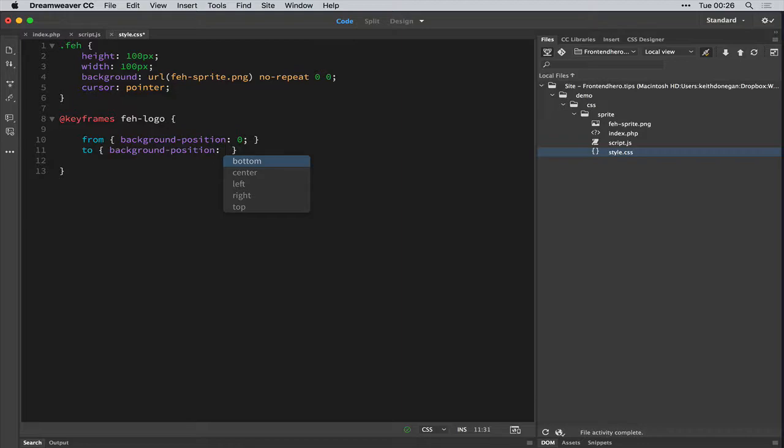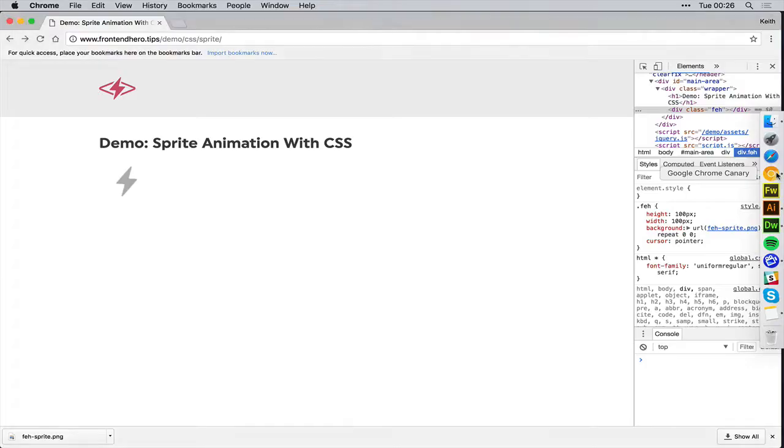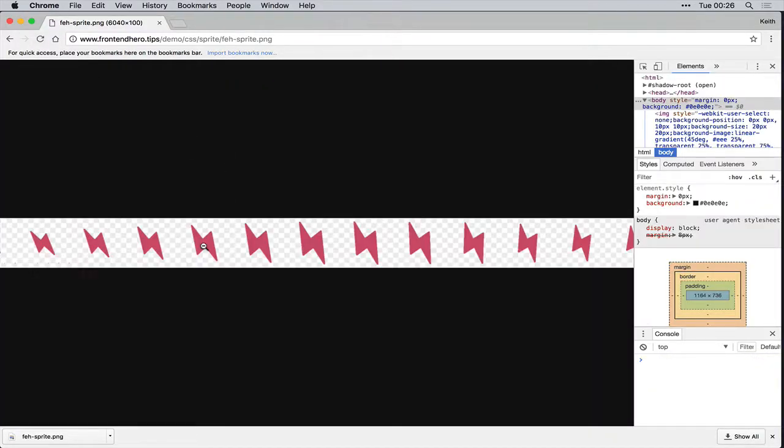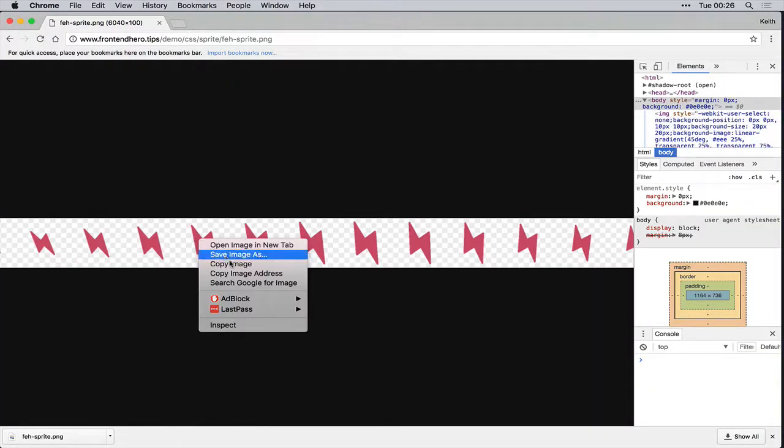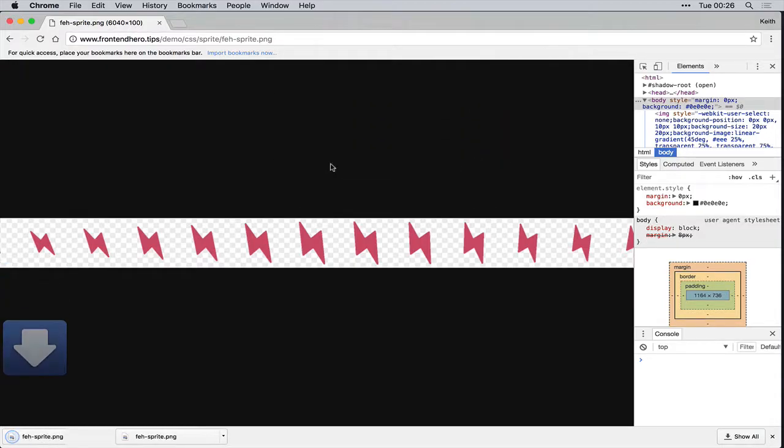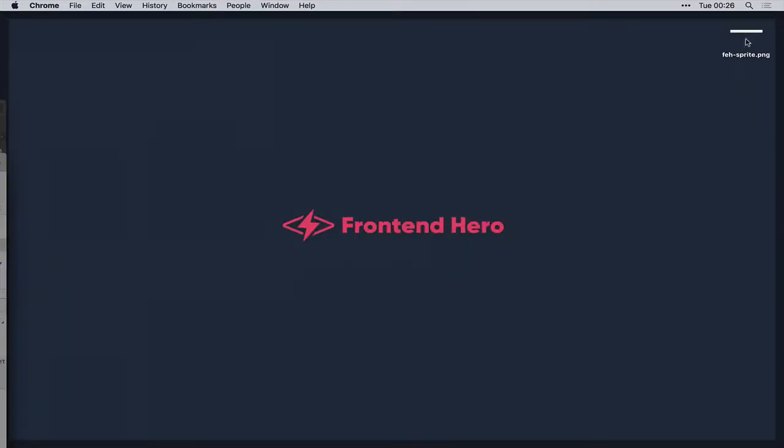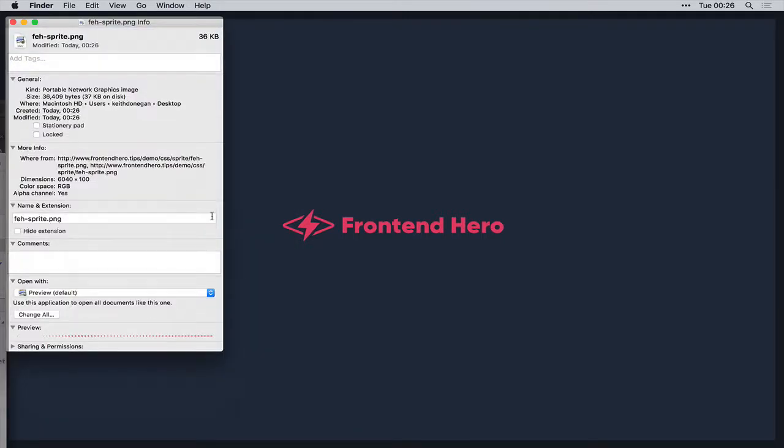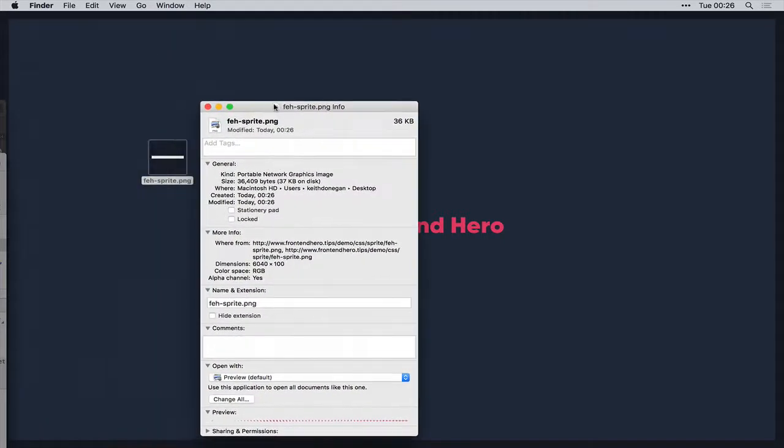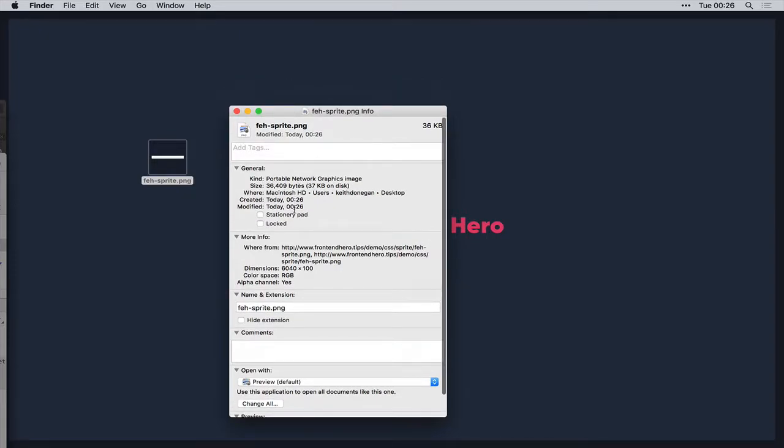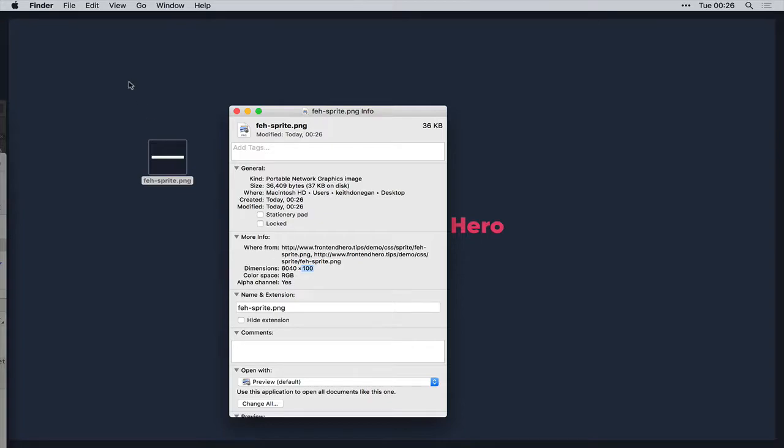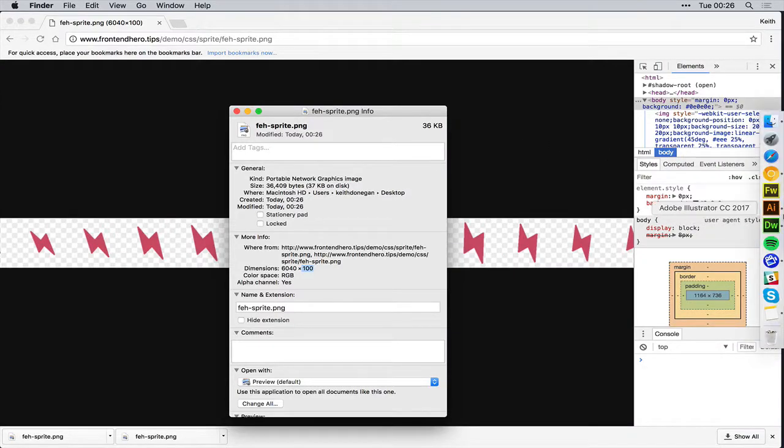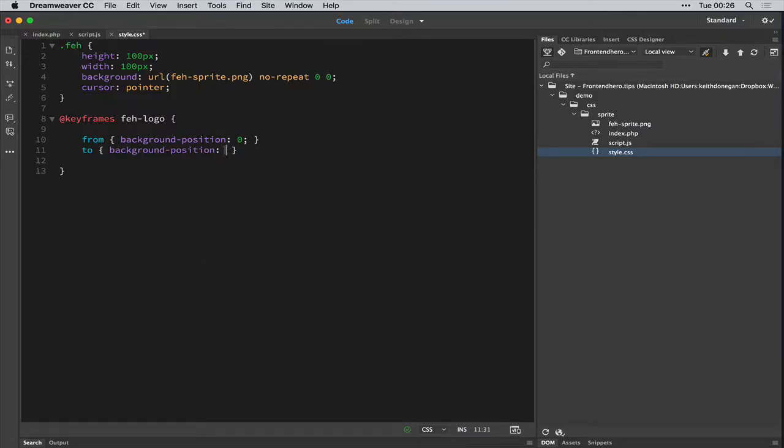Now this is where it gets interesting. So let's have a peek at this PNG file. Okay. So if we actually inspect this guy with the get info panel, we see 100 pixels in height. So the width of this sprite is 6040 pixels. Now, what we want to do is... So the end position would be 6040 pixels. Or would it?